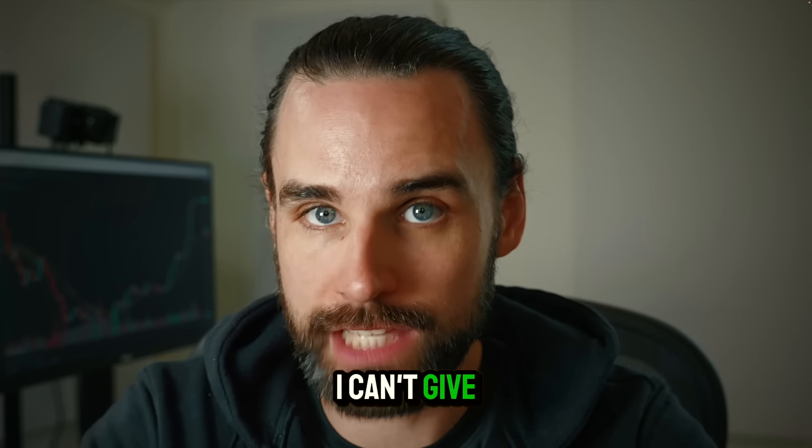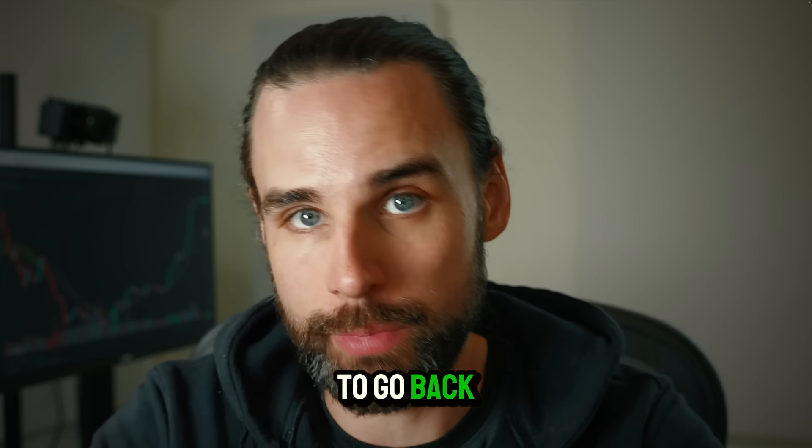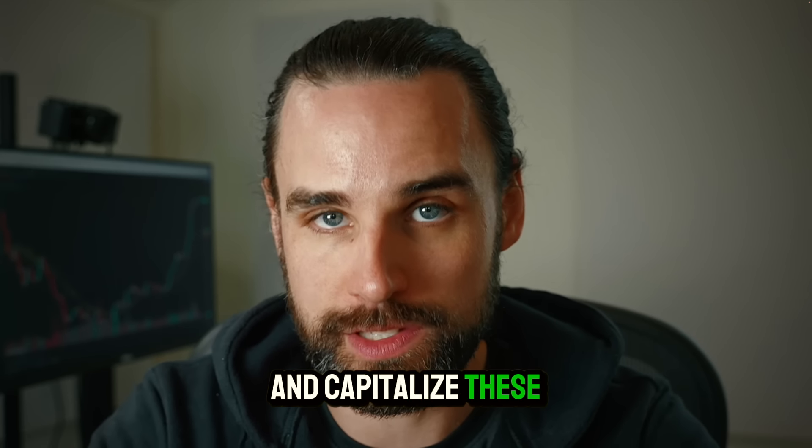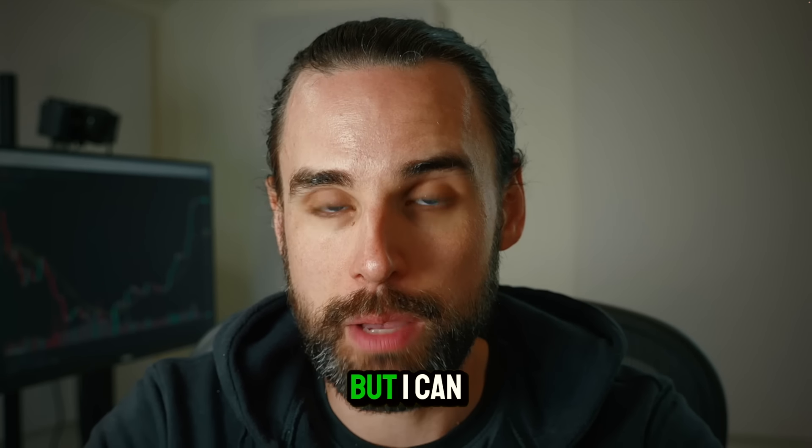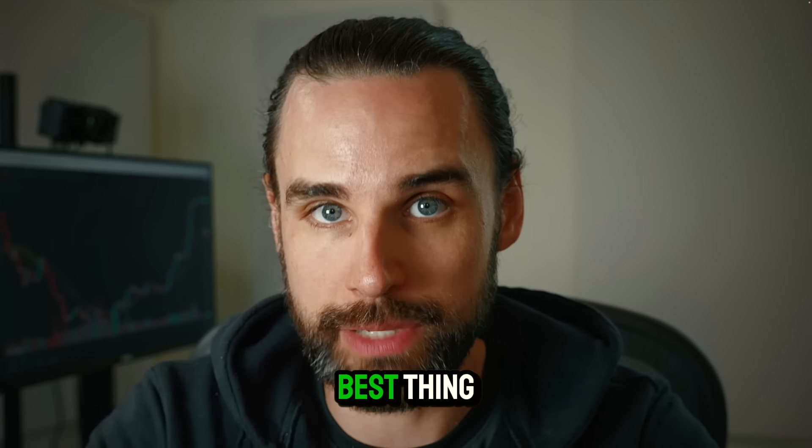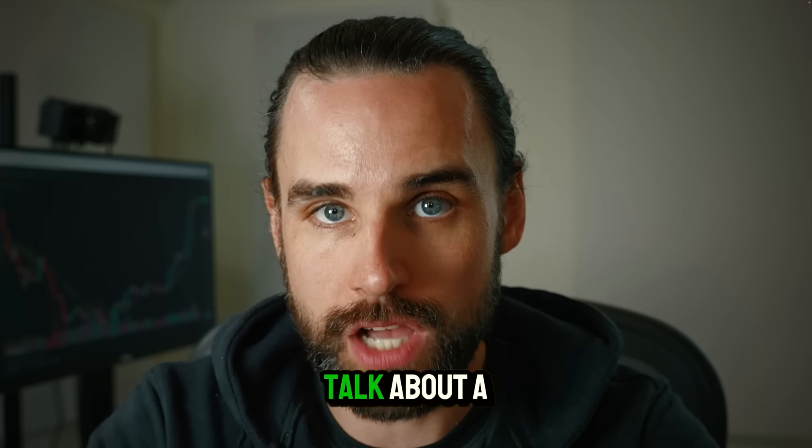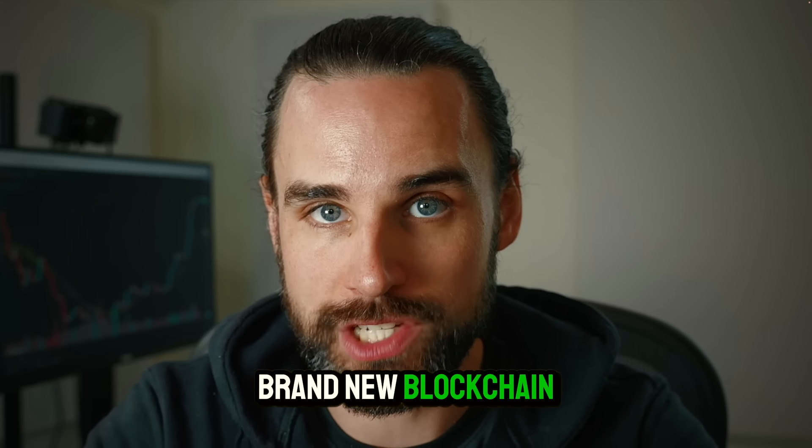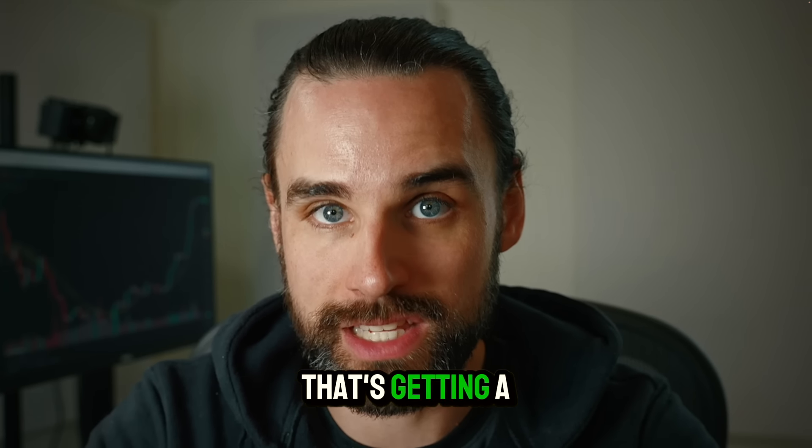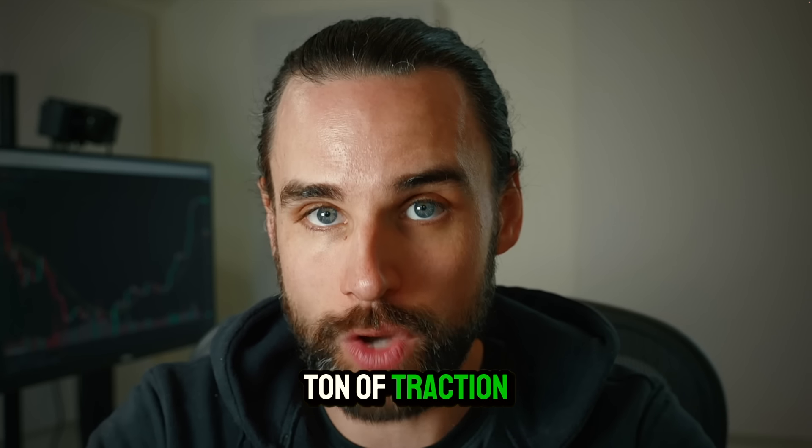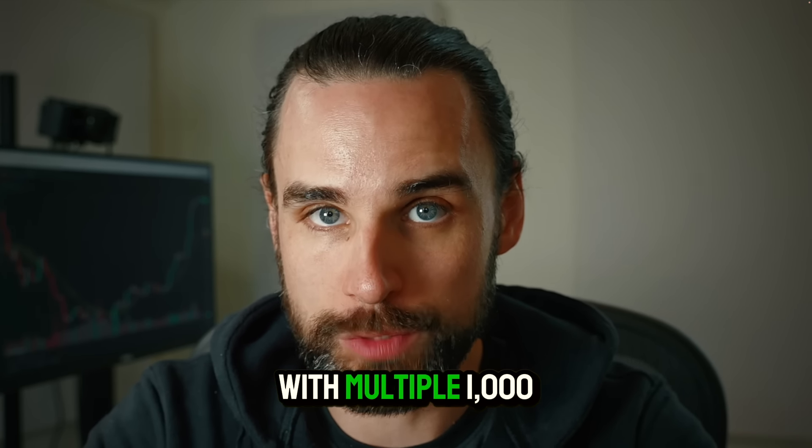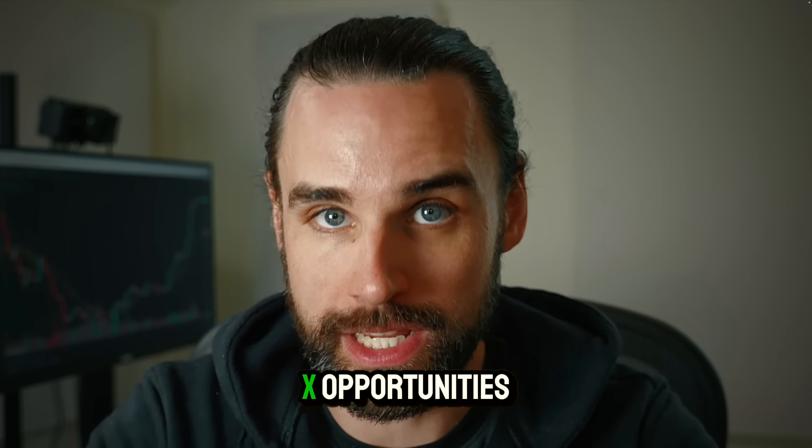Unfortunately, I can't give you a time machine to go back and capitalize on these opportunities, but I can do the next best thing, which is to talk about a brand new blockchain ecosystem that's getting a ton of traction with multiple 1,000X opportunities.